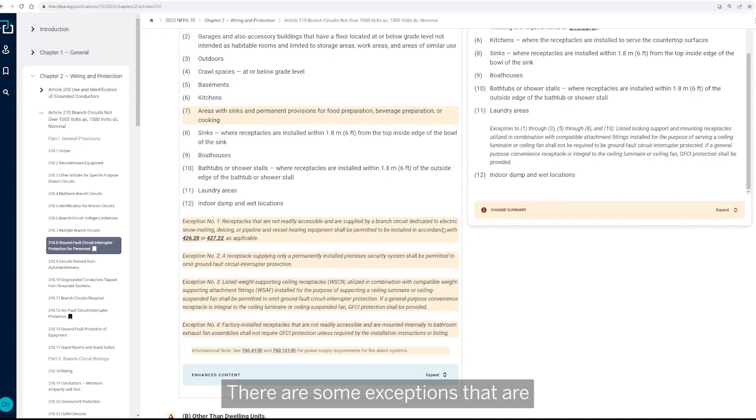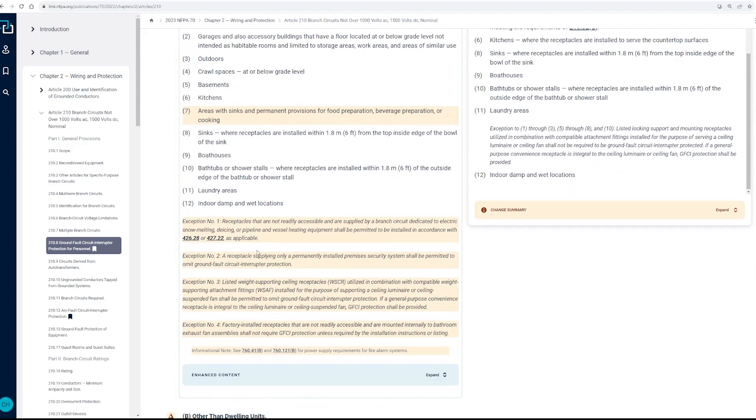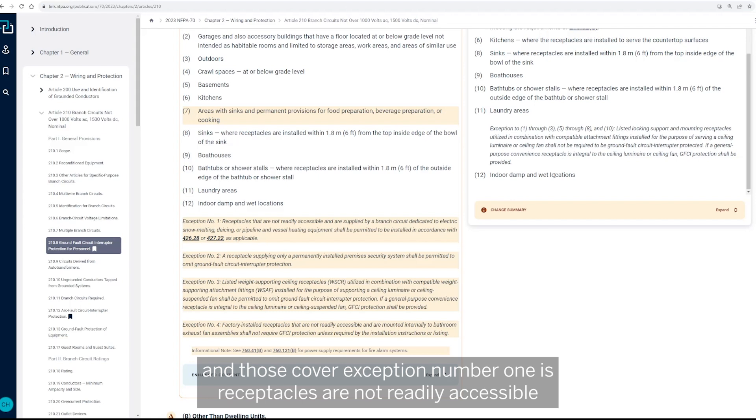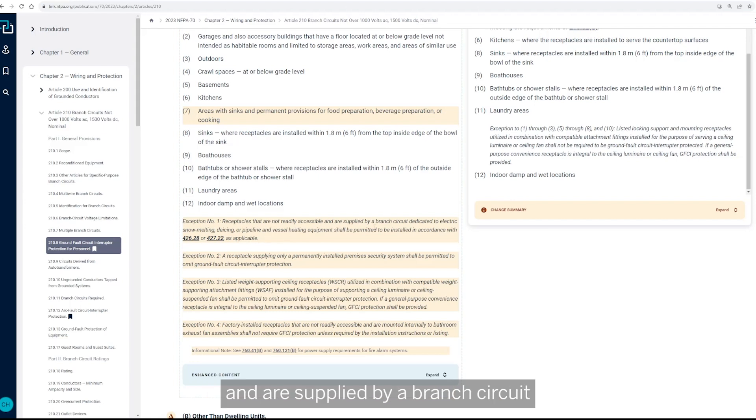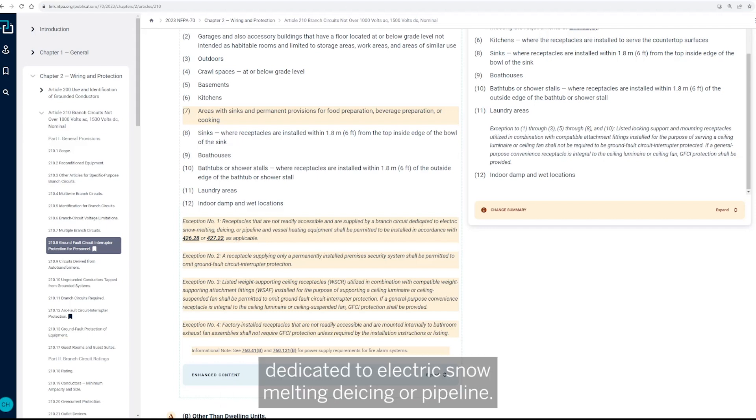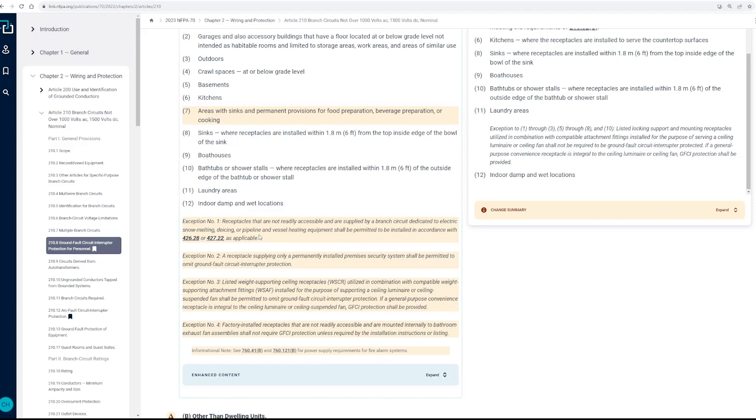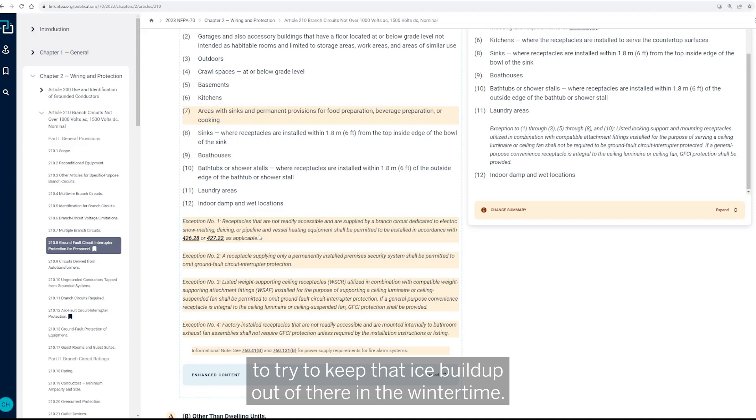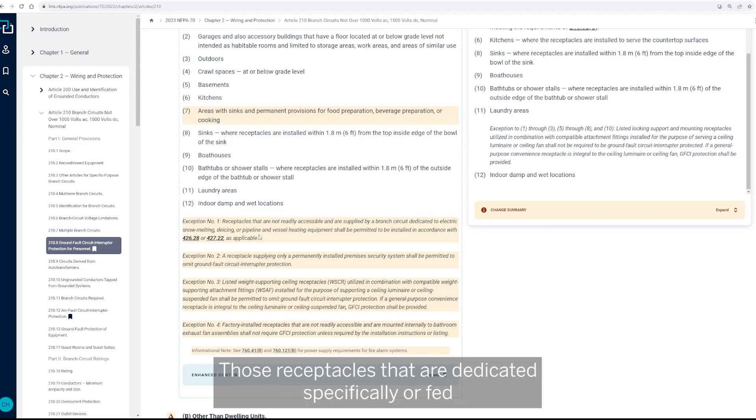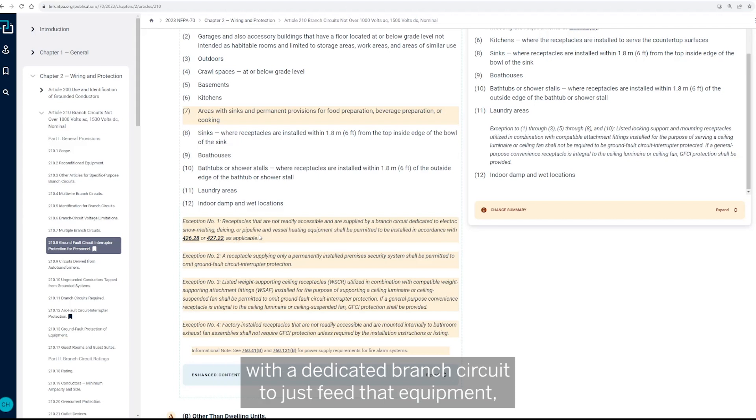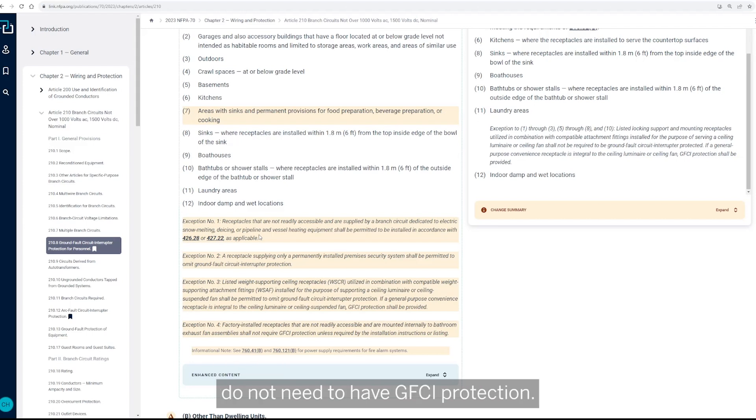Now there are some exceptions that are highlighted down here in the 2023 text, and those cover exception number one, which is receptacles are not readily accessible and are supplied by a branch circuit dedicated to electric snow melting, de-icing, or pipelines. So this is heat tape, as it's sometimes referenced, you know, through gutters and things of that nature to try to keep that ice buildup out of there in the winter time. So those receptacles that are dedicated, specifically are fed with a dedicated branch circuit to just feed that equipment, do not need to have GFCI protection, so that's an exception.